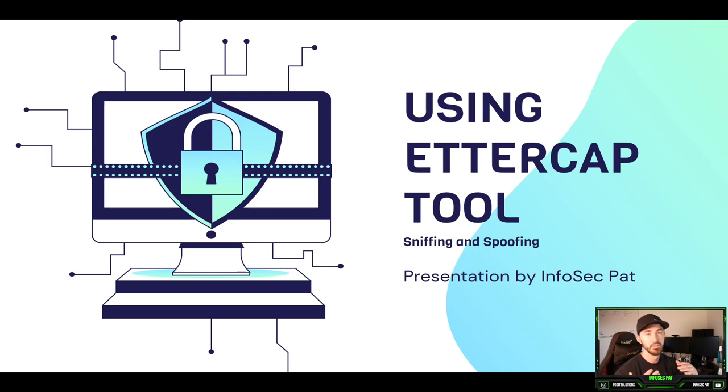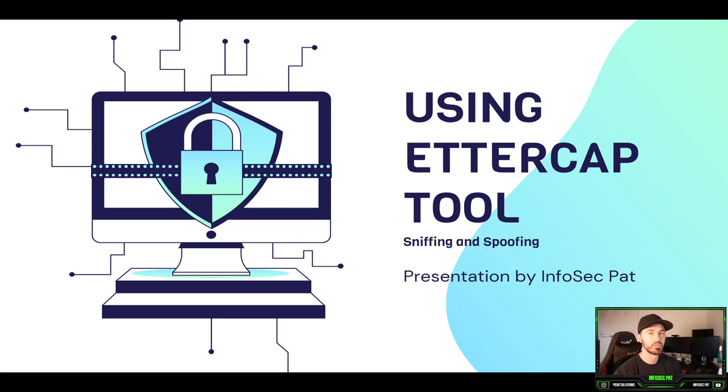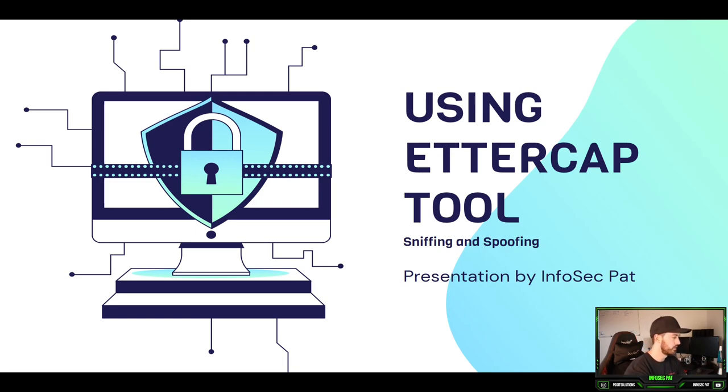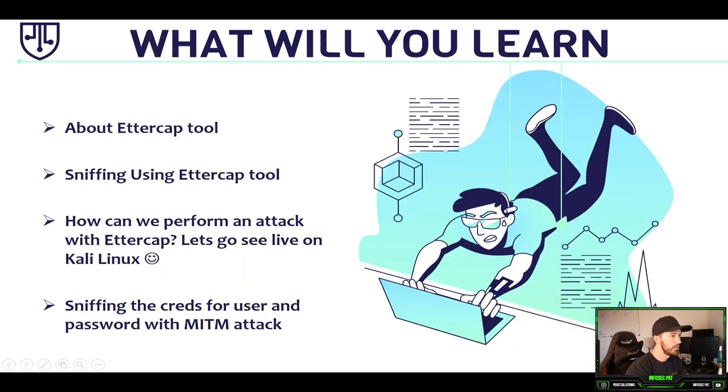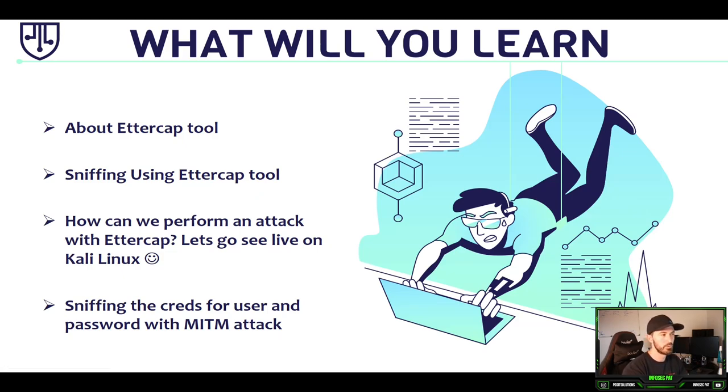We're going to get into some fun stuff with this tool. We're going to be capturing some usernames and passwords, and we're going to walk through setting up a man-in-the-middle attack and how to do that.